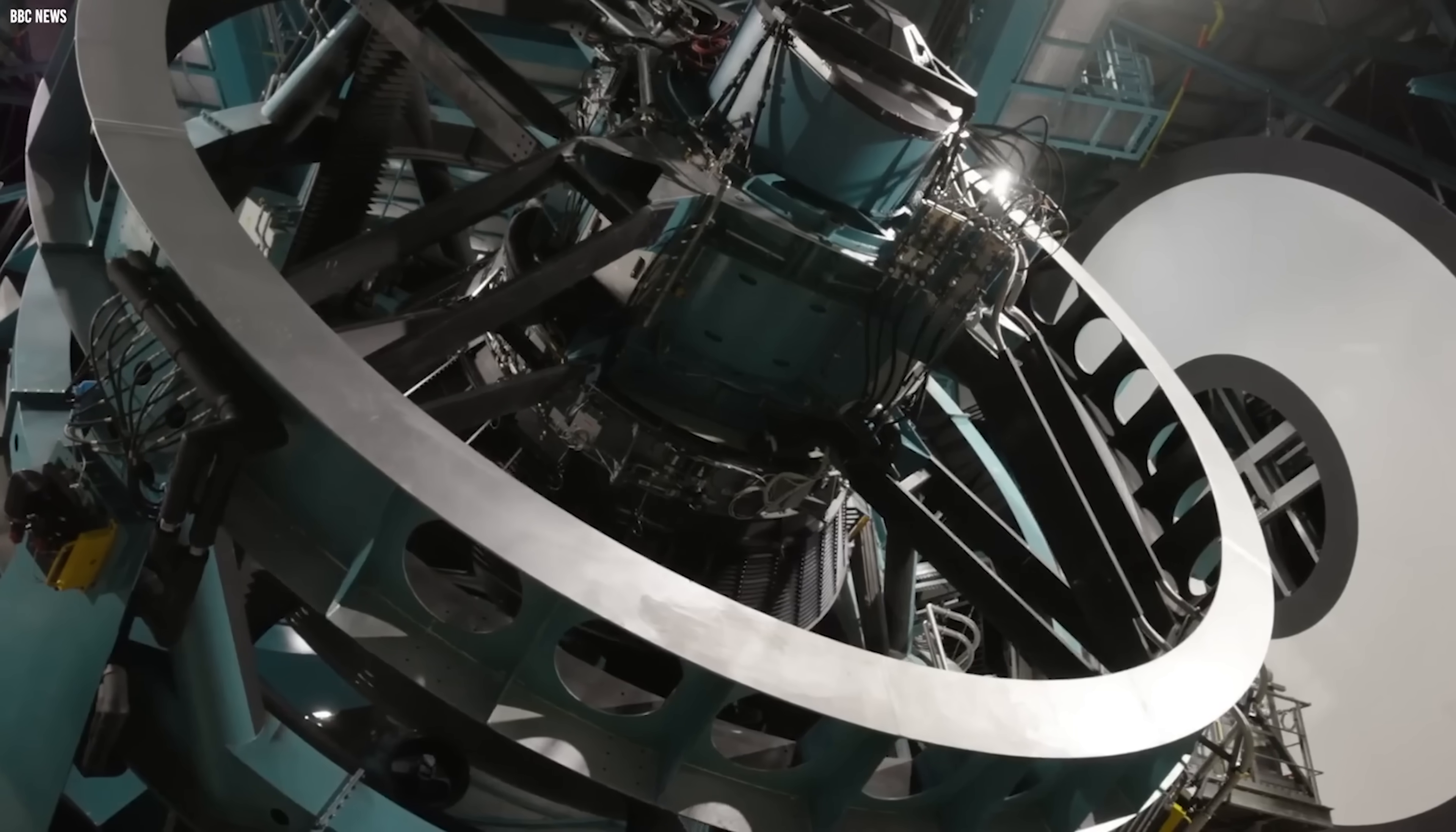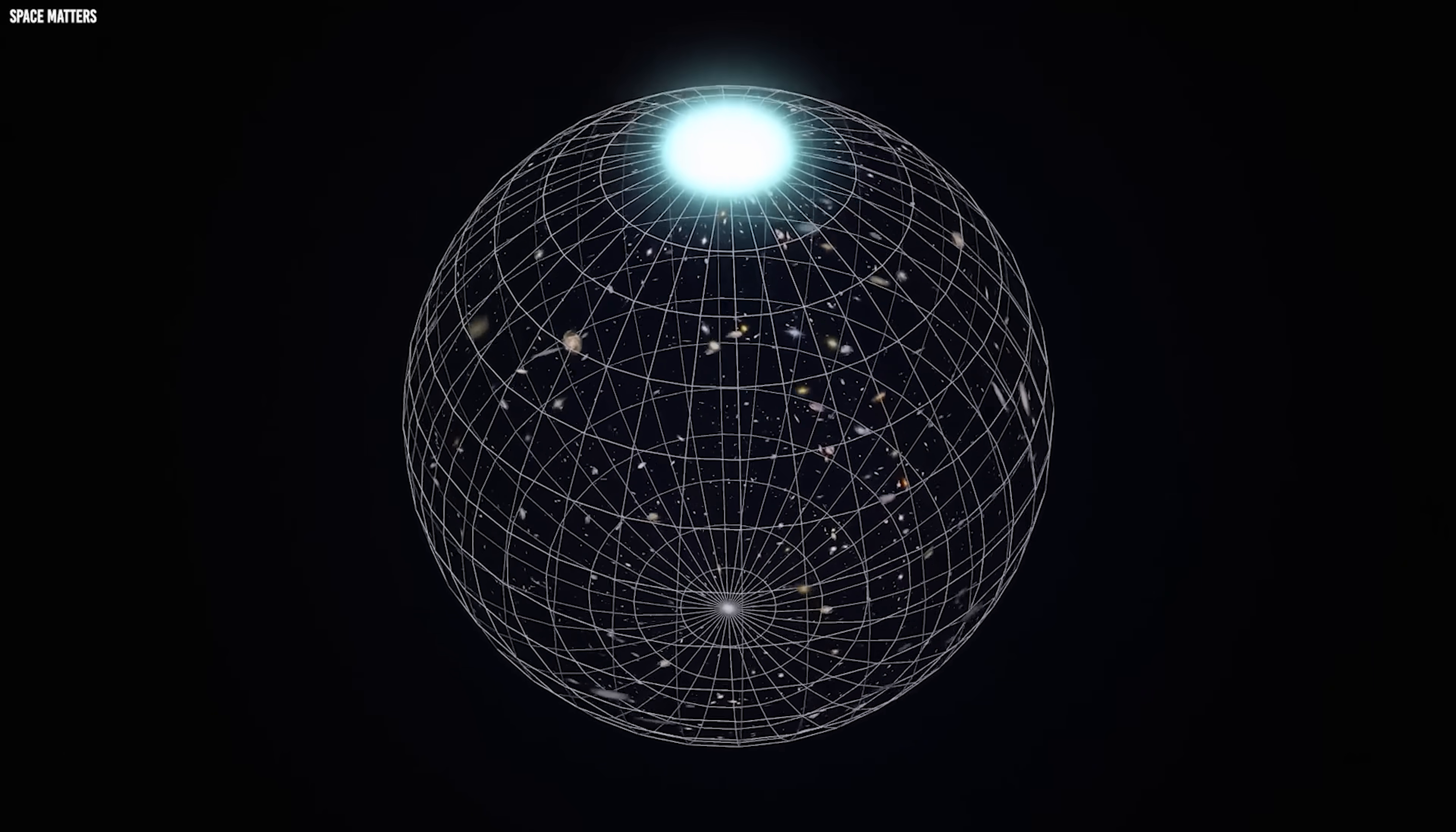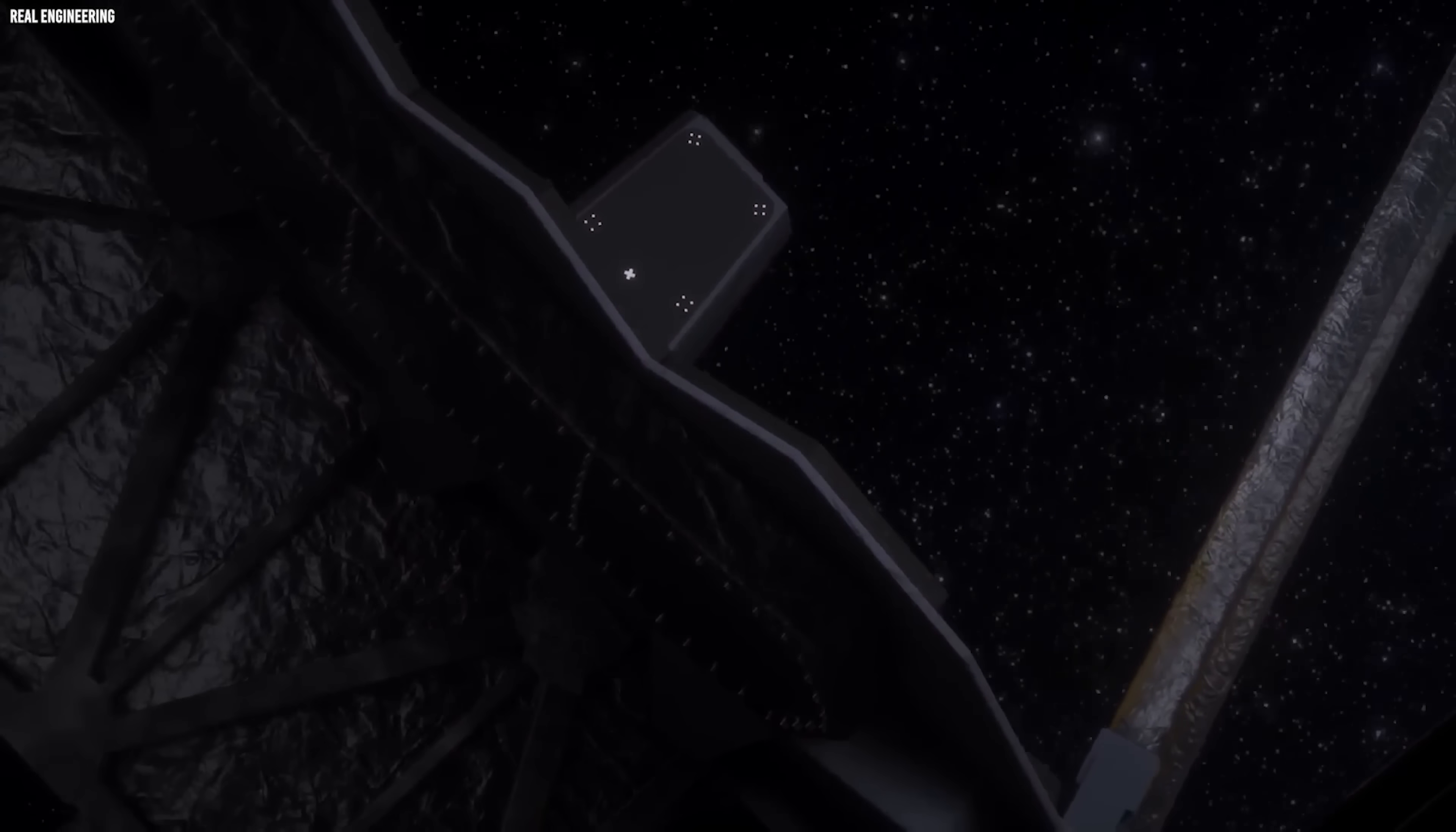That question became the blueprint for the next great observatory after Hubble. We designed it with one goal: to peer back to the moment when the Dark Ages ended and the first cosmic structures lit up the universe. That telescope became the Webb Telescope.